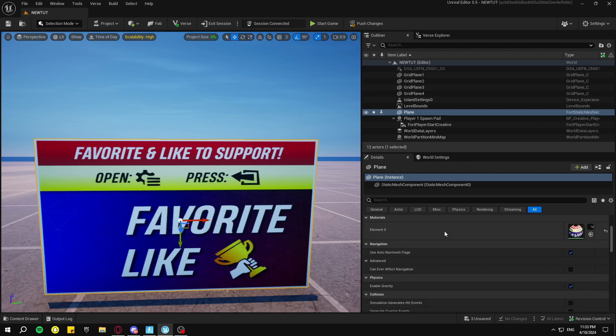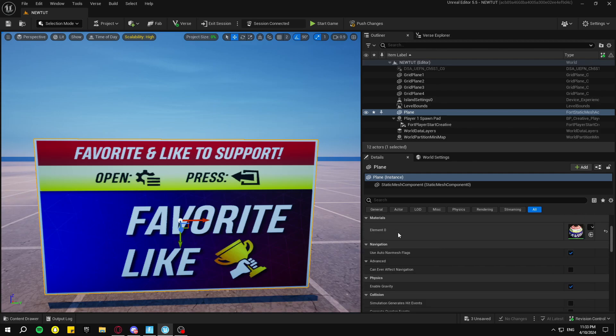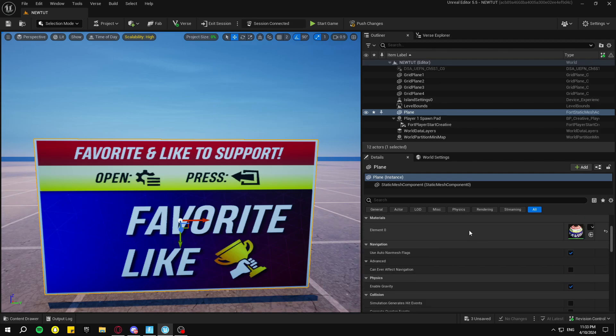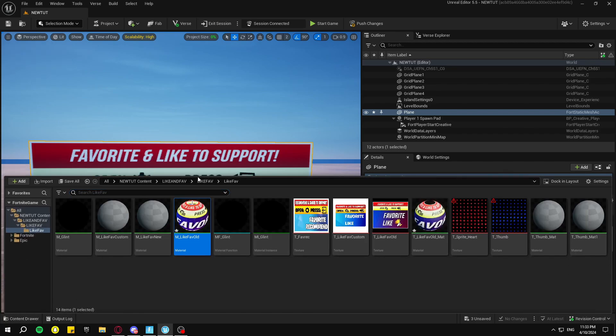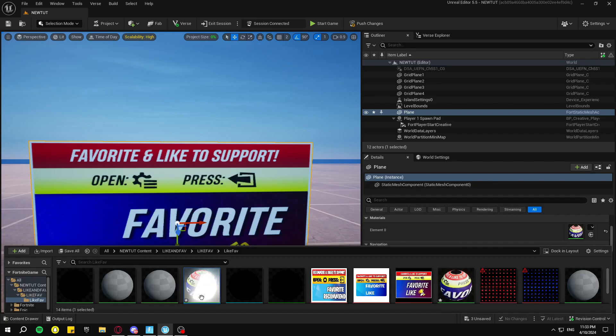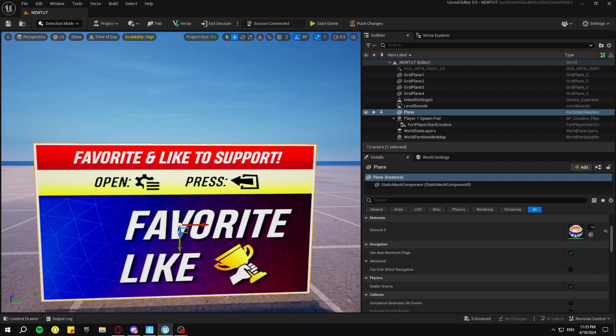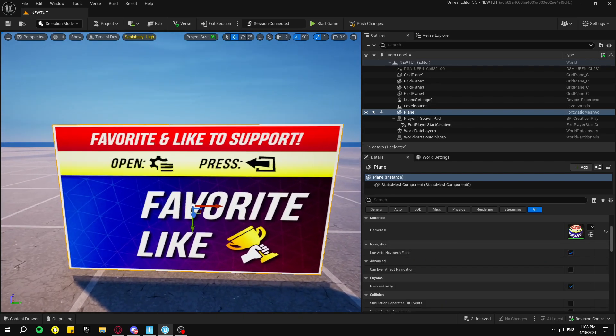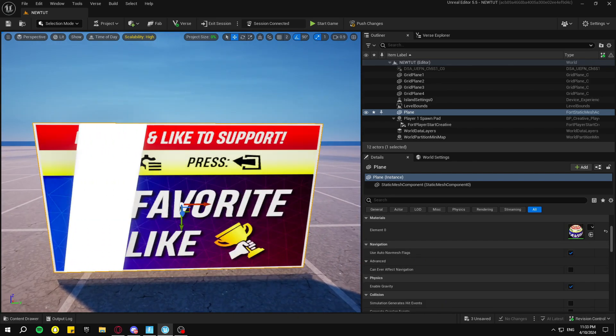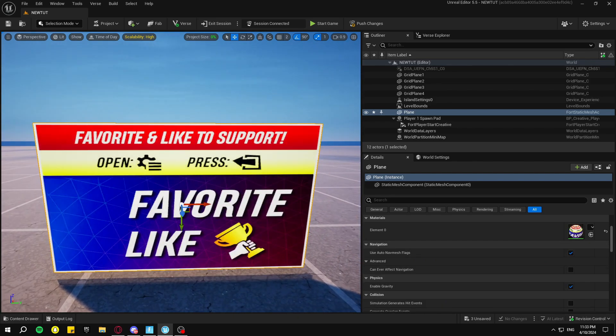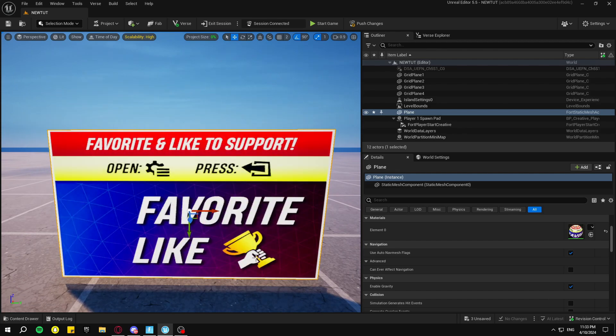Then you're going to scroll down on the right side over here where it has Elements. You want to go back to your Content Drawer and then drag this new material onto the old material here. And it has this glowing effect and glint effect, just like that.